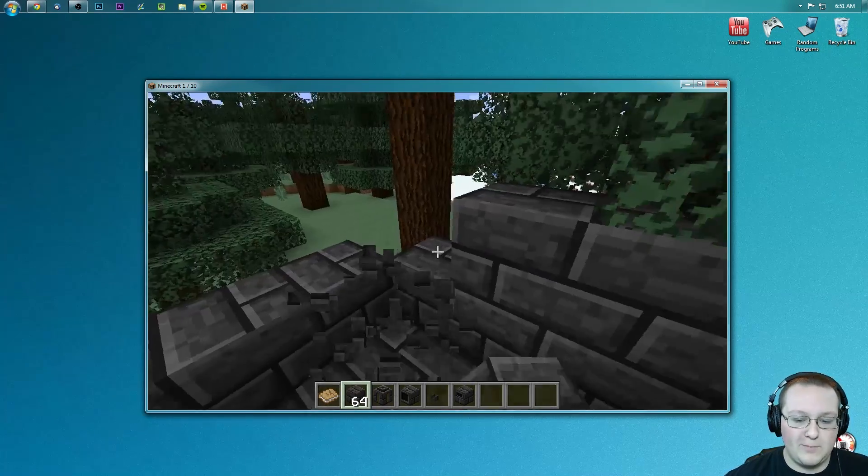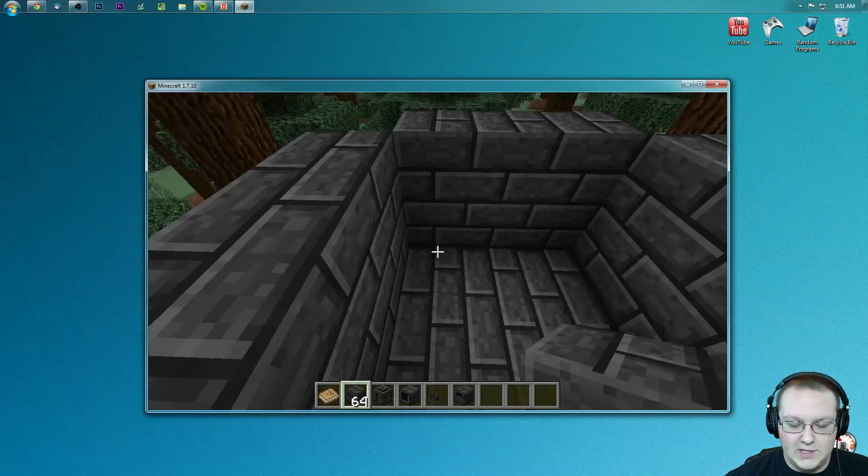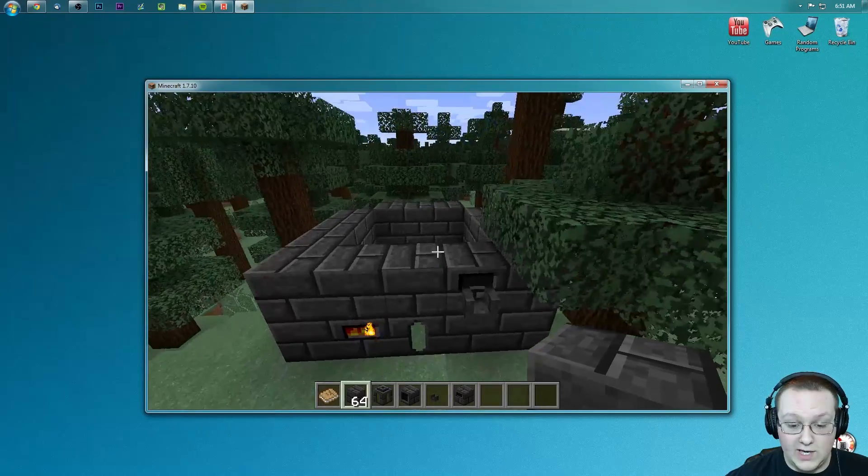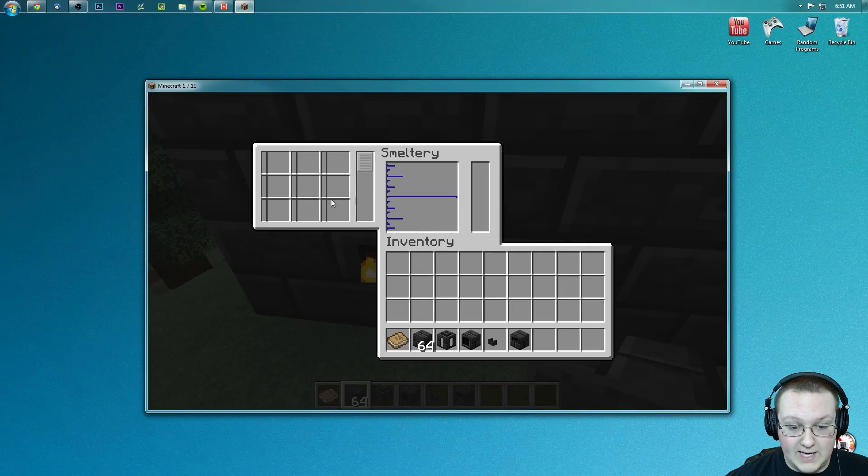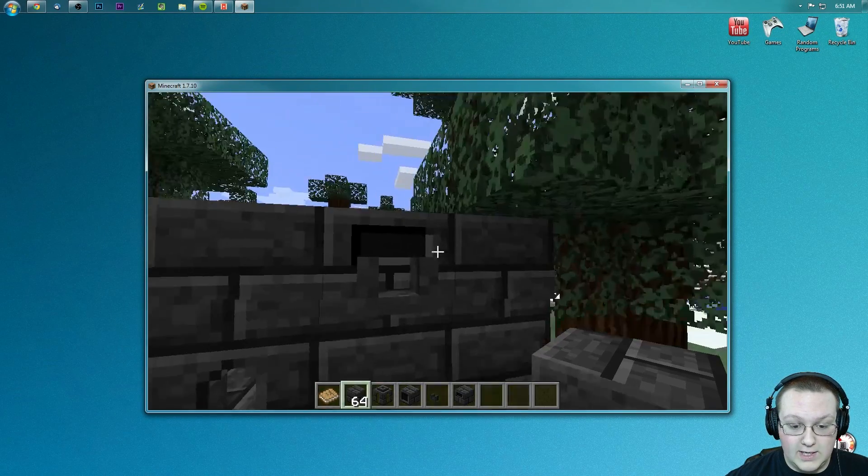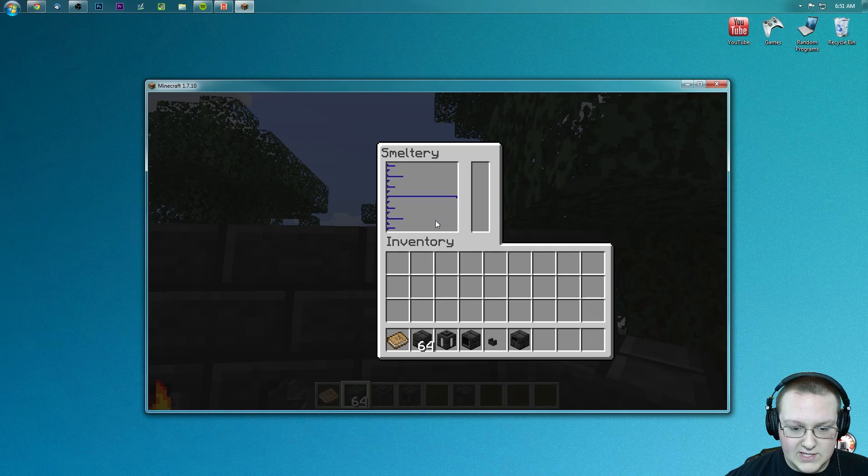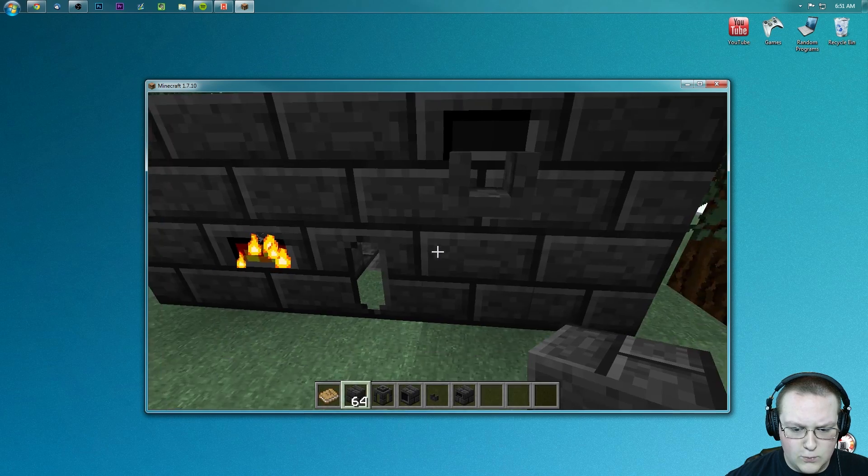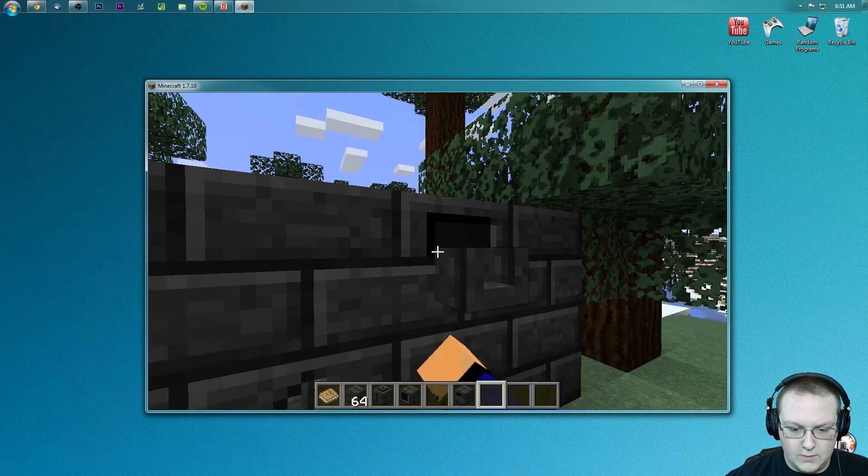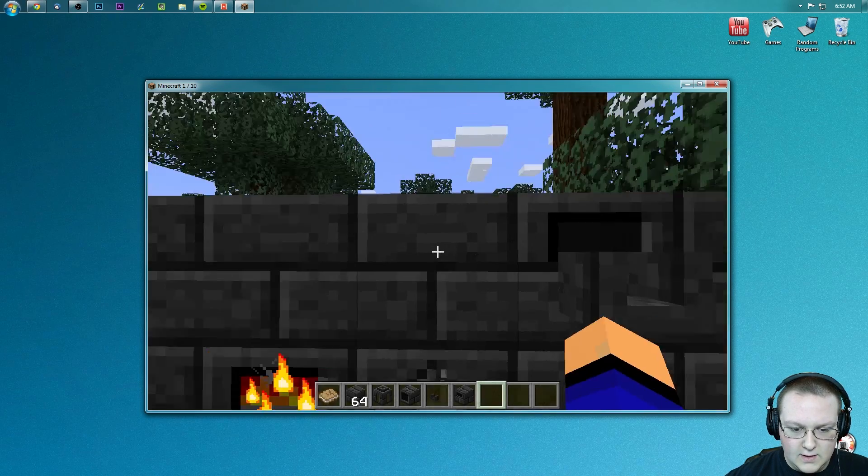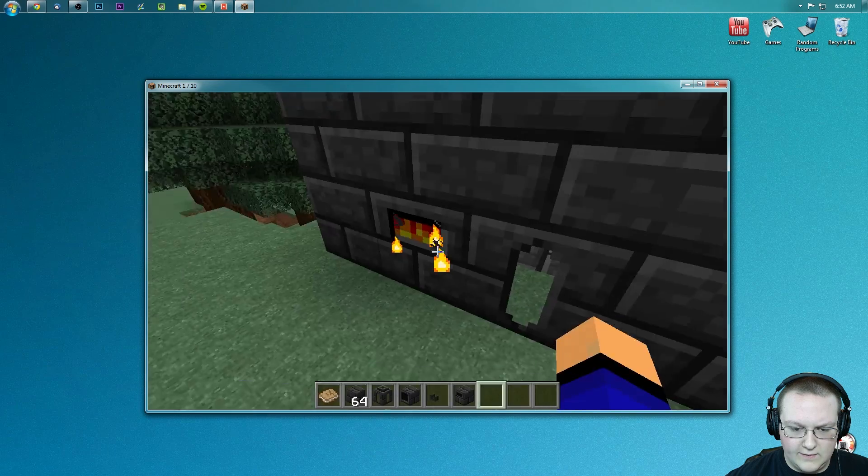People have probably already clicked off if they don't want to know how to do this. But there's your little tutorial on creating a smeltery. As you can see, it automatically starts working there. And that's actually a wrong thing. That's not what we're looking for. I don't believe, unless they changed it in 1.7.10 where you can click on everything.